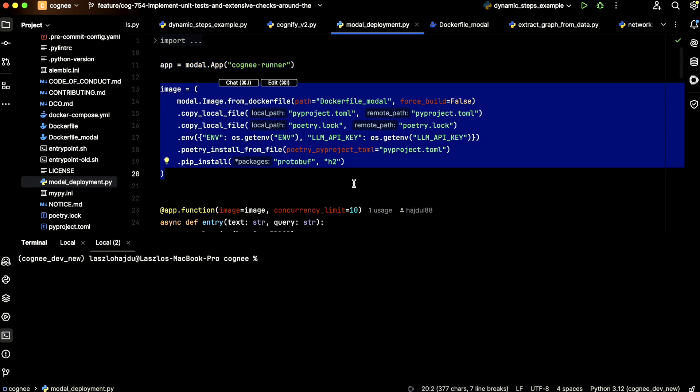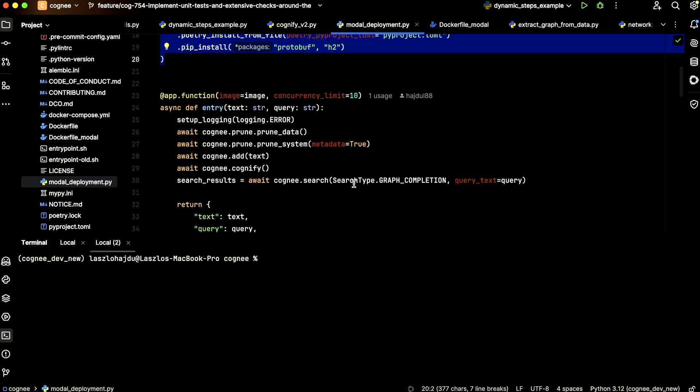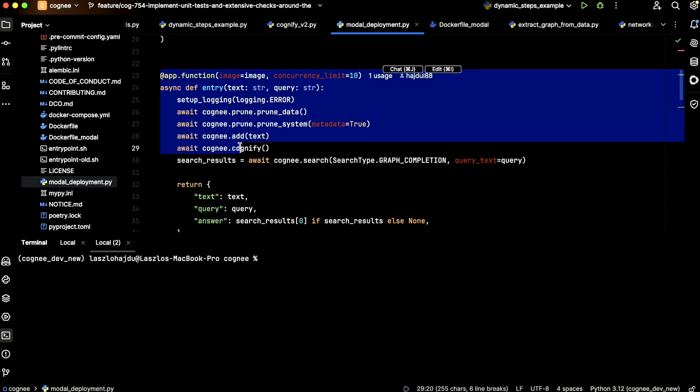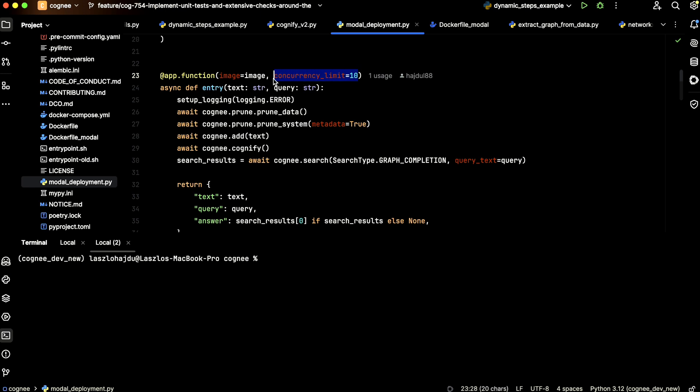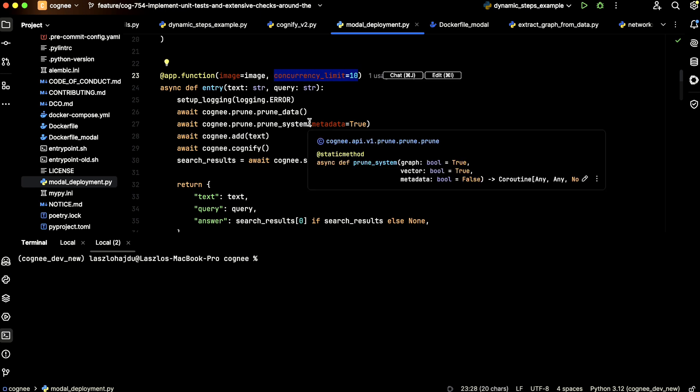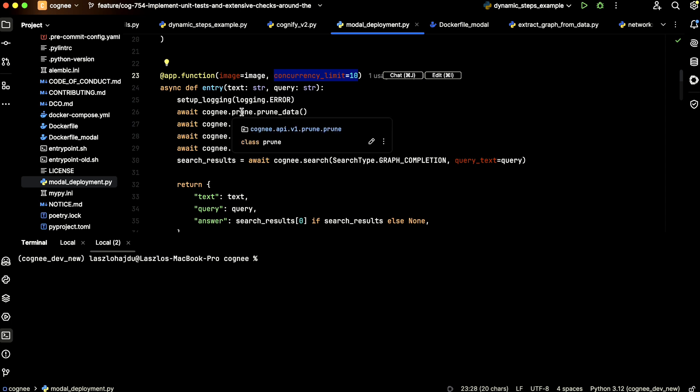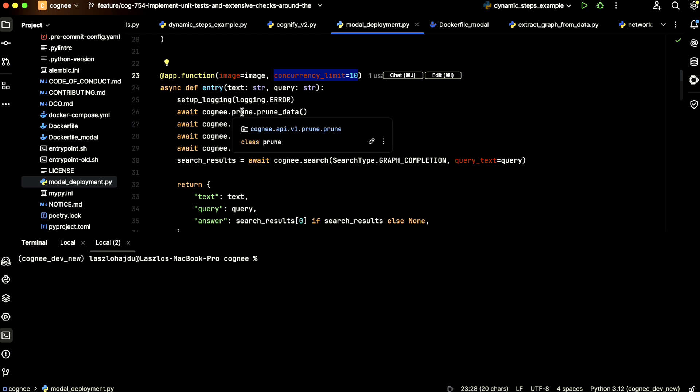We define how our container looks like, and then this will be the entry point. The function that will be executed on each of the containers takes two parameters. The first one is the image. The second parameter defines how many containers we want to run. In this case, we have 10 containers.